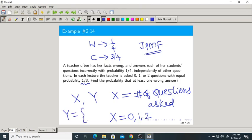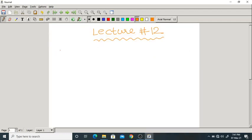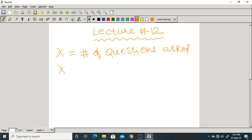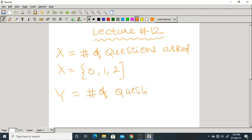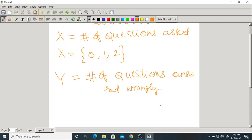Y is another random variable: the number of questions answered wrongly by the teacher. So Y depends upon X. X is number of questions asked; Y is number of questions answered wrongly.